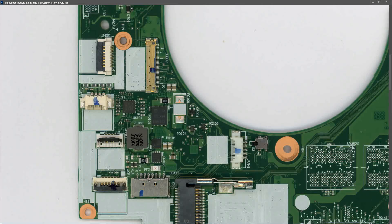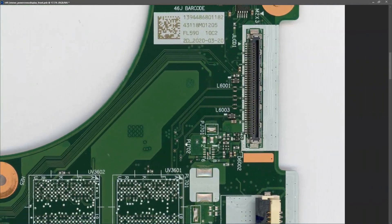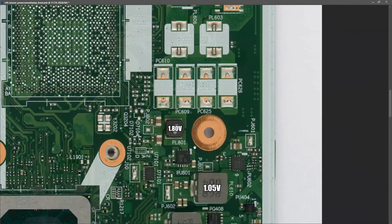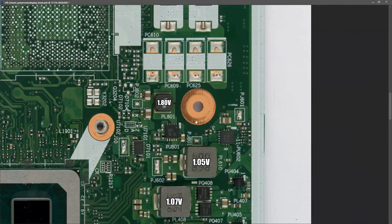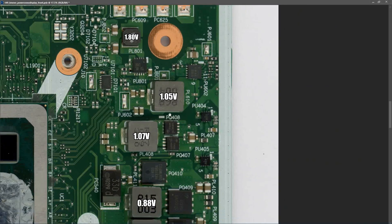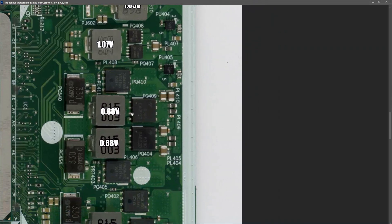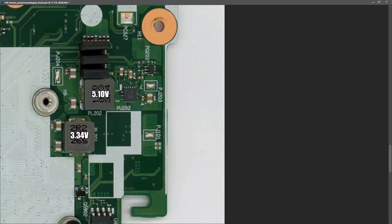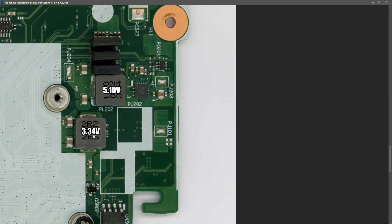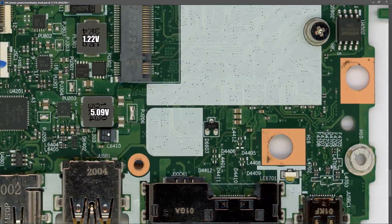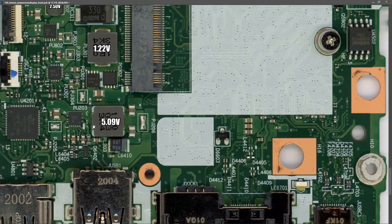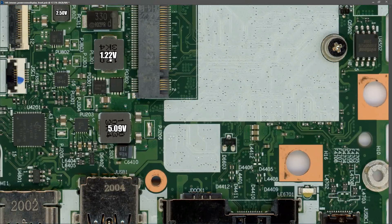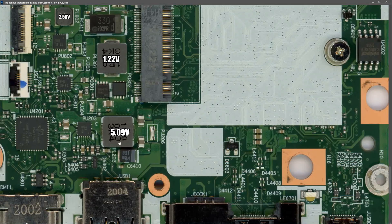I'll quickly go through these. On PL102 I measured 9.30 volts. On PL801 I measured 1.80 volts. On PL610 I measured 1.05 volts. On PL408 I measured 1.07 volts - these are for the CPU. At these two inductors right here I measured 0.88 volts. On PL403 I measured 0 volts - that's not necessarily an indication of a fault but I'm just noting down 0 volts on PL403. These two inductors down here, PL202 is our 5 volts power rail and PL201 is the inductor on our 3 volts power rail and that measured 3.34 volts. Down at PL203 I measured 5.09 volts. PL301 I measured 1.22 volts - this is for our RAM. And PL802 I measured 2.50 volts. So it looks like all of our secondary power rails are online.